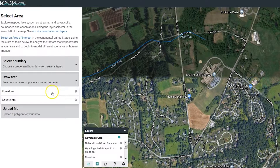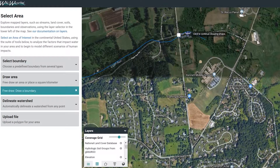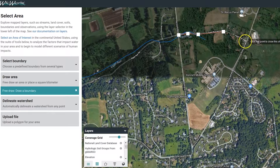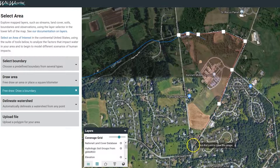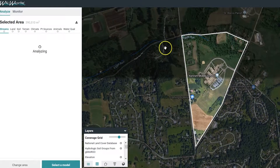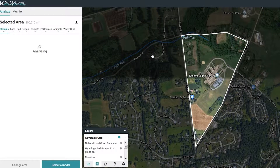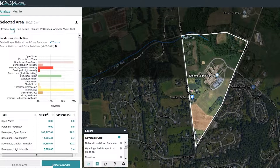The Model My Watershed online app enables students to access, visualize, and analyze highly complex data sets in an easy-to-use professional interface. They can identify and see how their location fits within the context of local and regional watersheds. Students select an area of study and within seconds see the national land cover classifications and hydrologic soil groups for that area. They can then explore how these current land cover and soil characteristics influence hydrologic processes.